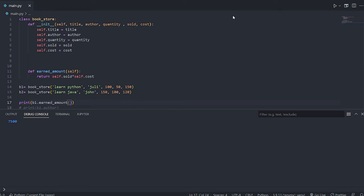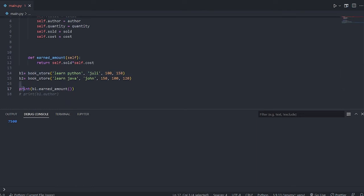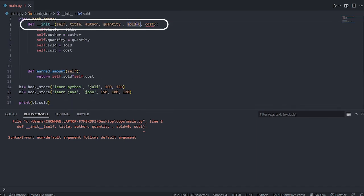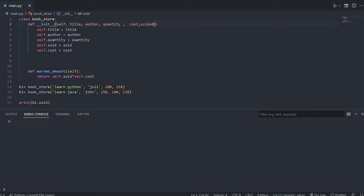You can also set default values for parameters. For example, setting sold=0 by default means if no sold value is passed, it defaults to zero without raising an error. However, default parameters must be placed at the end of the parameter list, otherwise Python raises an error. These are called default vs non-default attributes.